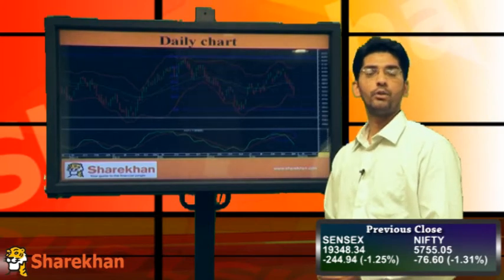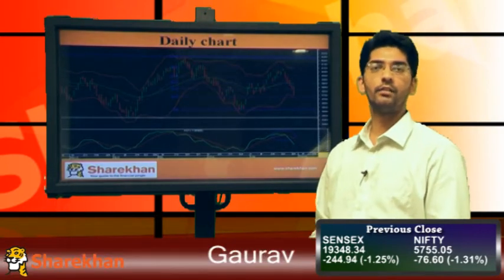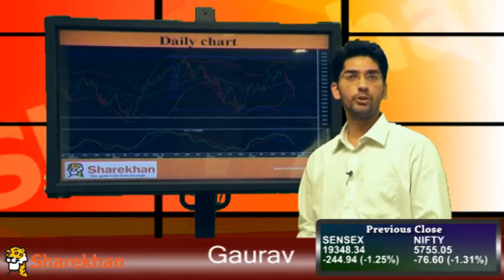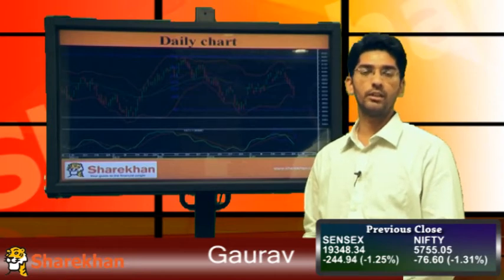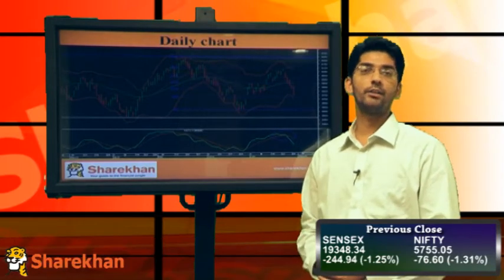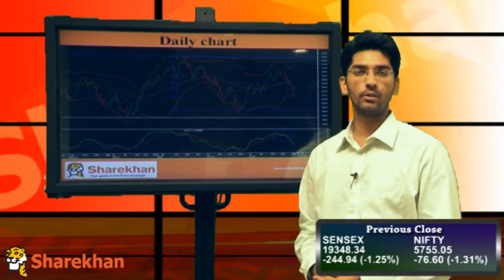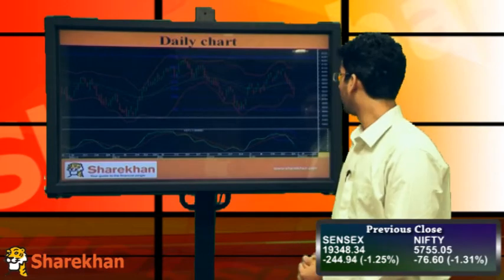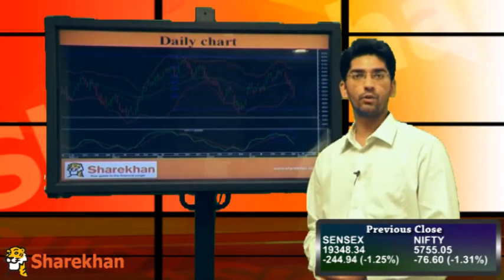Hello everybody, let us have a look at the technical view on the equity market. Nifty opened on a positive note today, however couldn't sustain in the positive territory. In fact, it tumbled sharply after the RBI announcement and ultimately posted a negative daily close for the day.